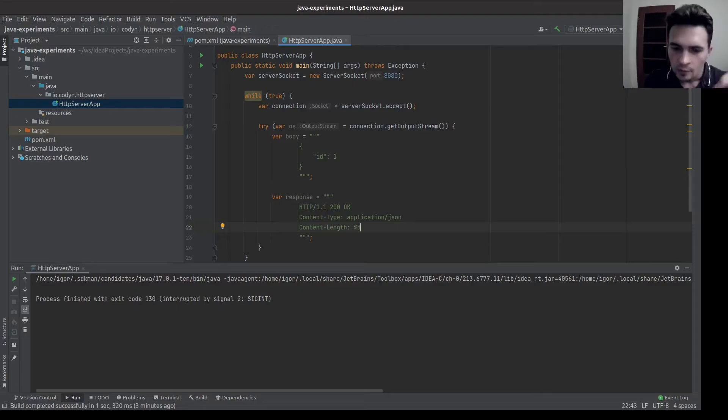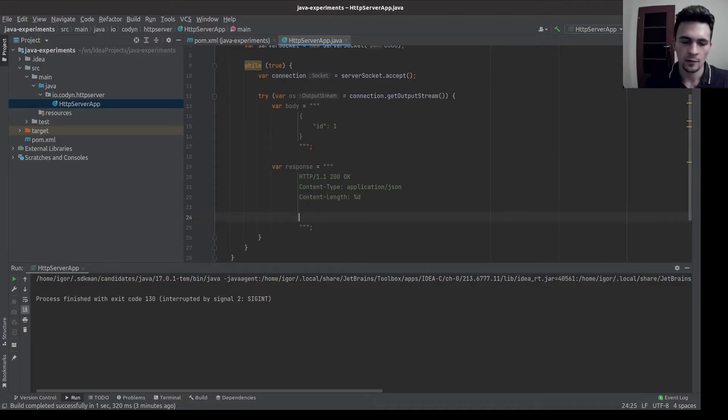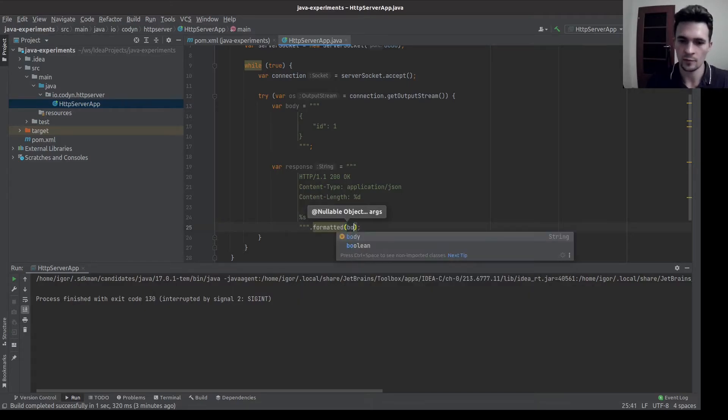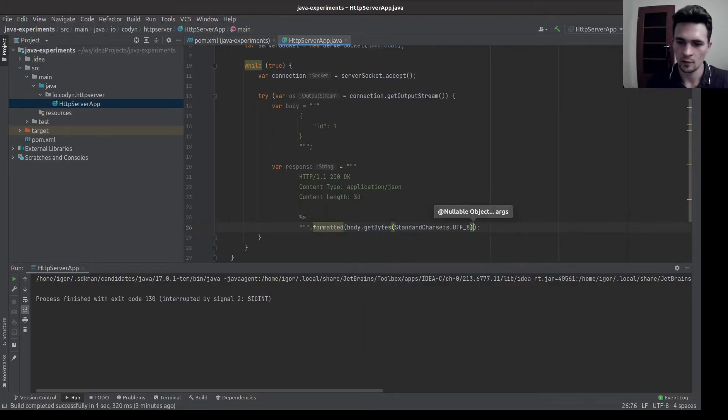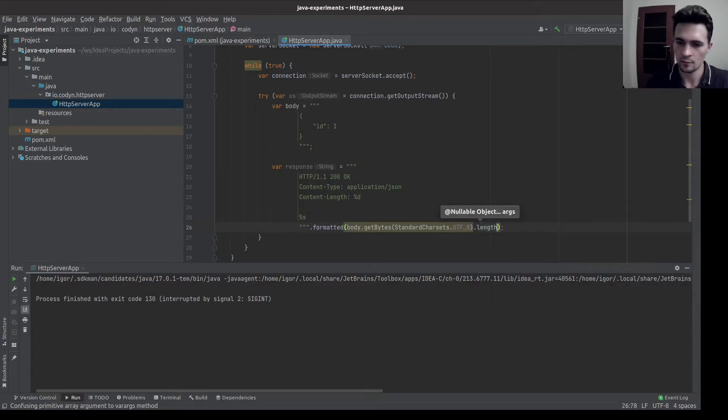So this will parameterize. Then we need two newlines and body. So this is the formatted method. This we can take like this.